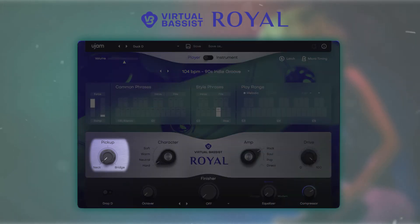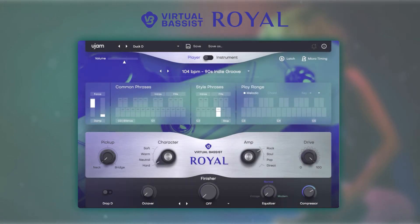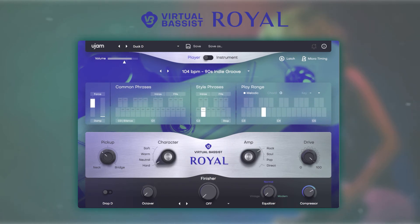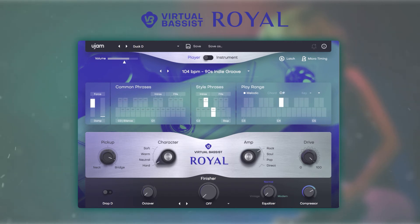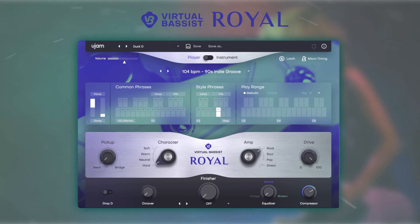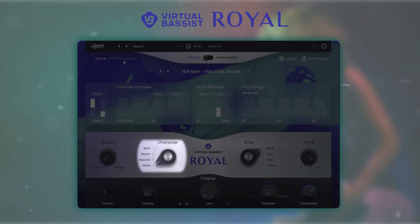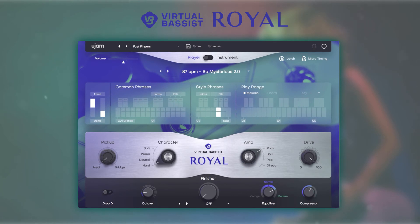The pickup knob lets you blend between the bridge and the neck pickup of the bass guitar. Next to it is the character setting, which lets you select one of the four sound characters, affecting the dynamic range as well as the overall sound of the instrument.